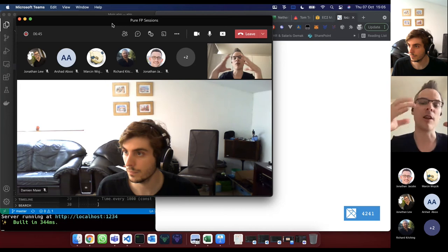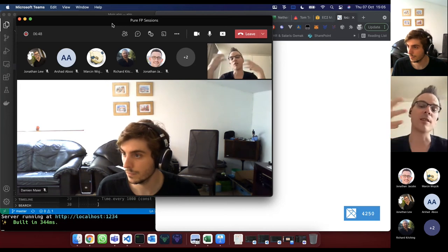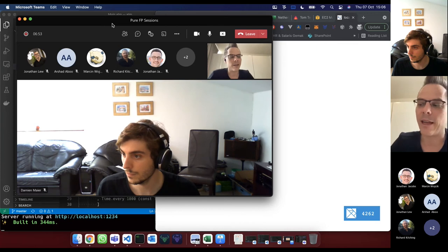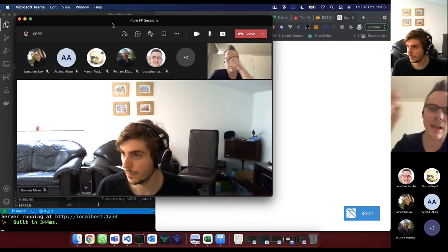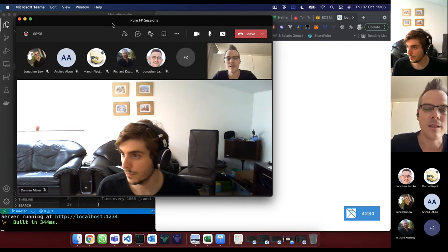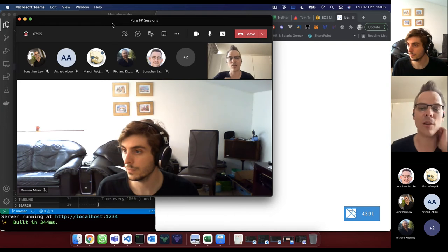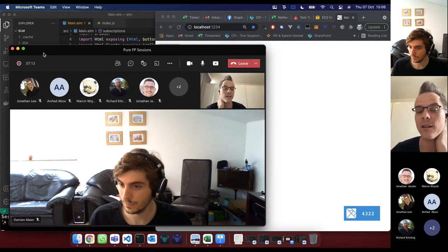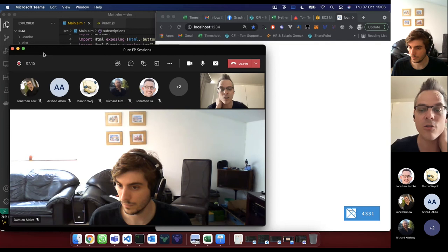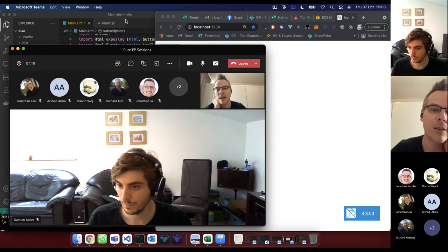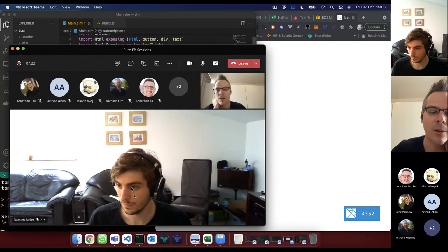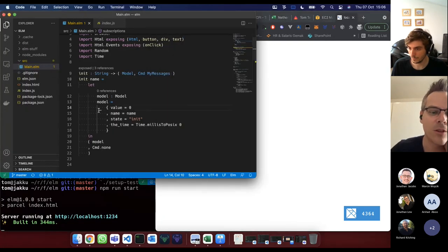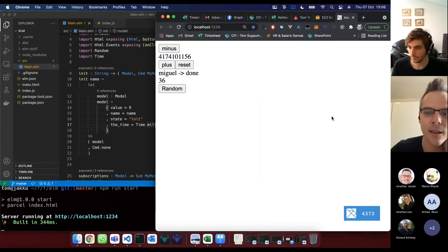Elm is super constrained in what it does and very opinionated — not just the language but also the runtime included. The way Elm executes code is not like a general purpose language where you tell it to do stuff; it runs within its own runtime. It's also a pure functional language, which is really interesting. It's very simple and constrained in what you can do, so it's very easy to learn and pick up.